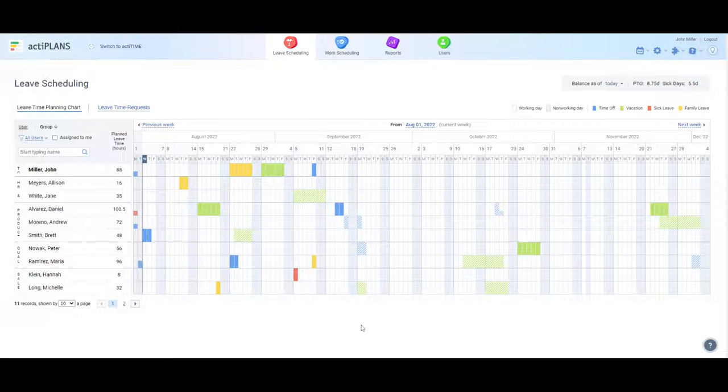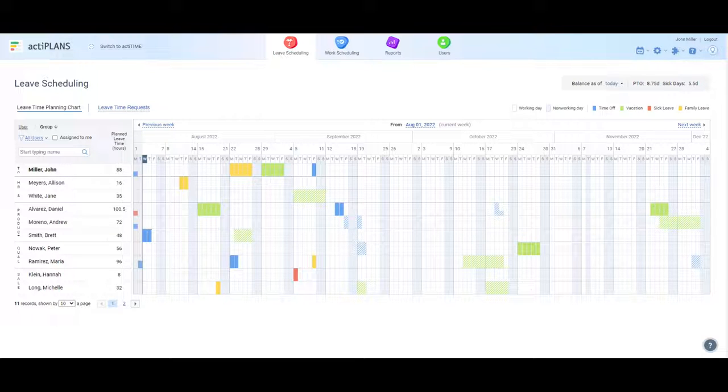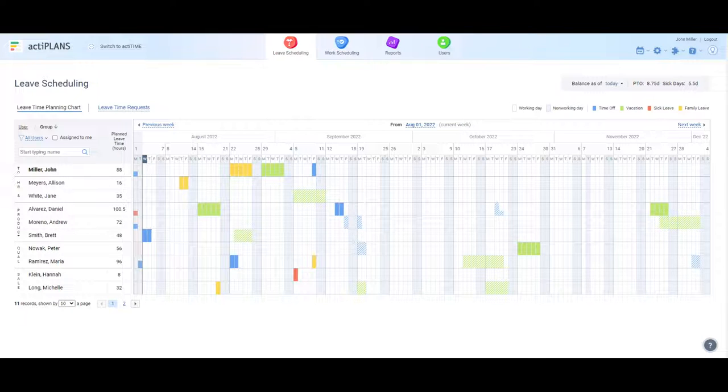Once done, ActaPlans will instantly notify your assigned manager about the new leave request via email, and after they approve it, ActaPlans will adjust your PTO balance automatically.